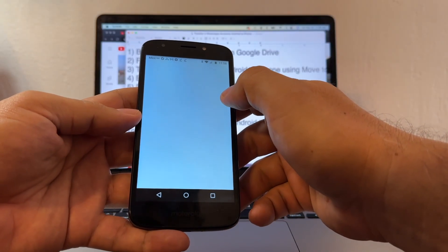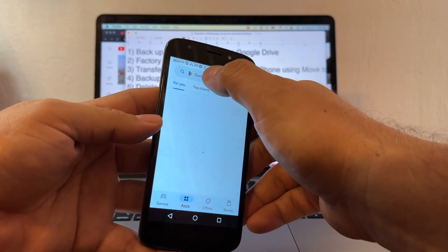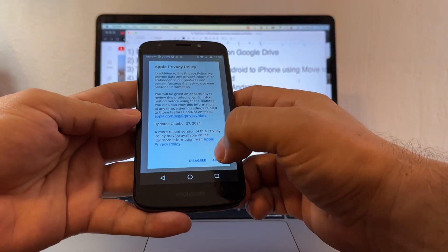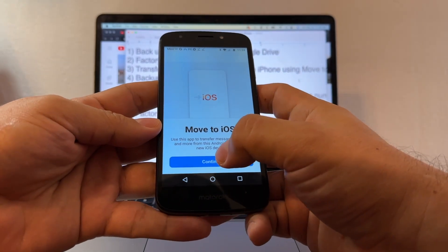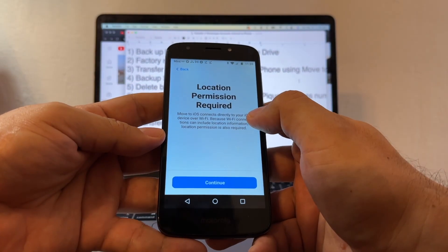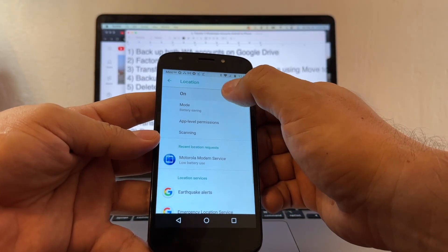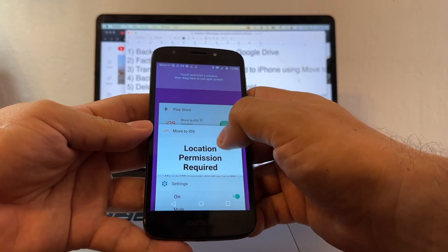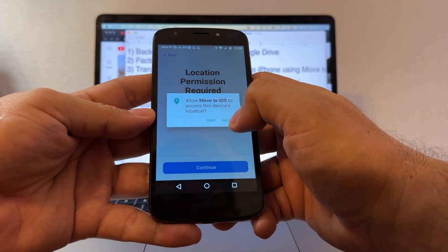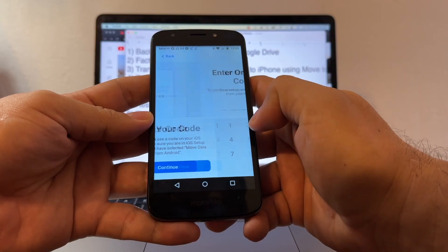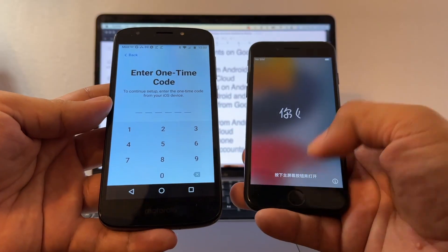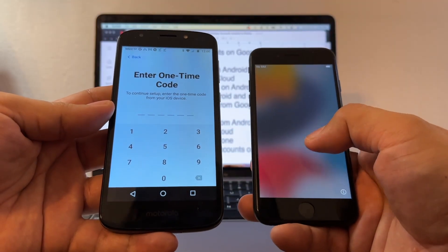While the iPhone is resetting, go to the Play Store and download the Move to iOS app. Install it and open it. Agree to the Apple privacy policy, click Continue, agree, select Don't Send for app usage. Location permission is required — turn on location on your device, click Continue, and allow Move to iOS to access your device location. Then click Find Your Code, Continue — it will ask you to enter a one-time code from the iPhone.